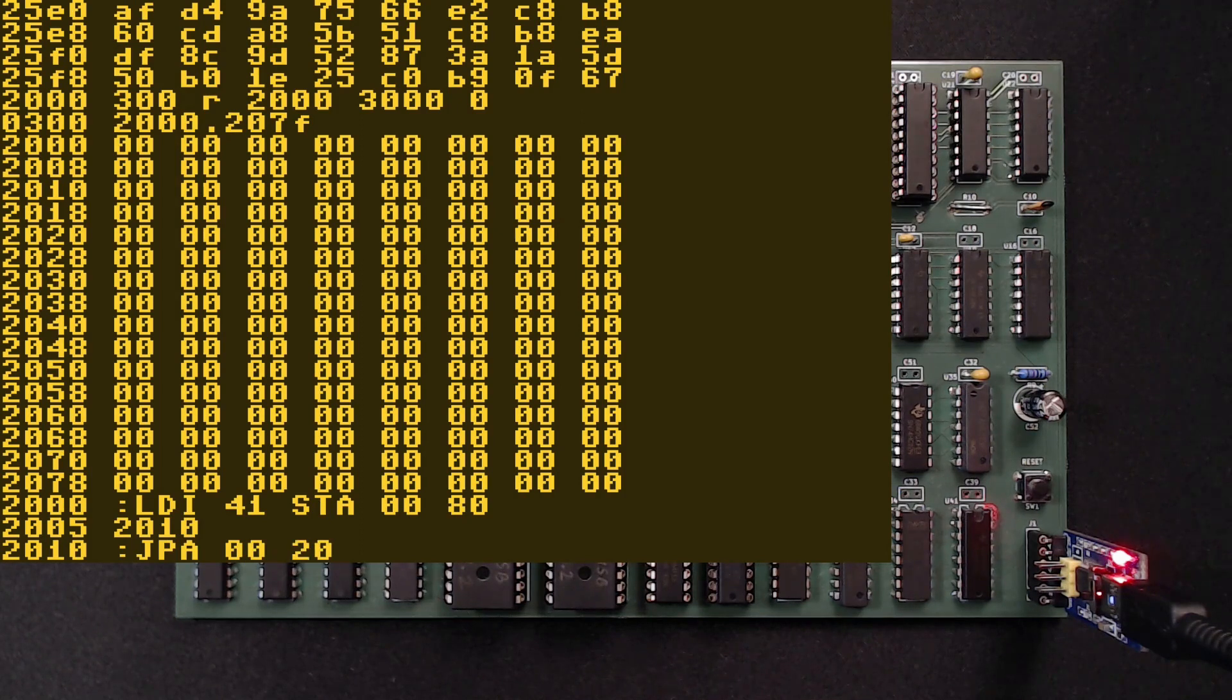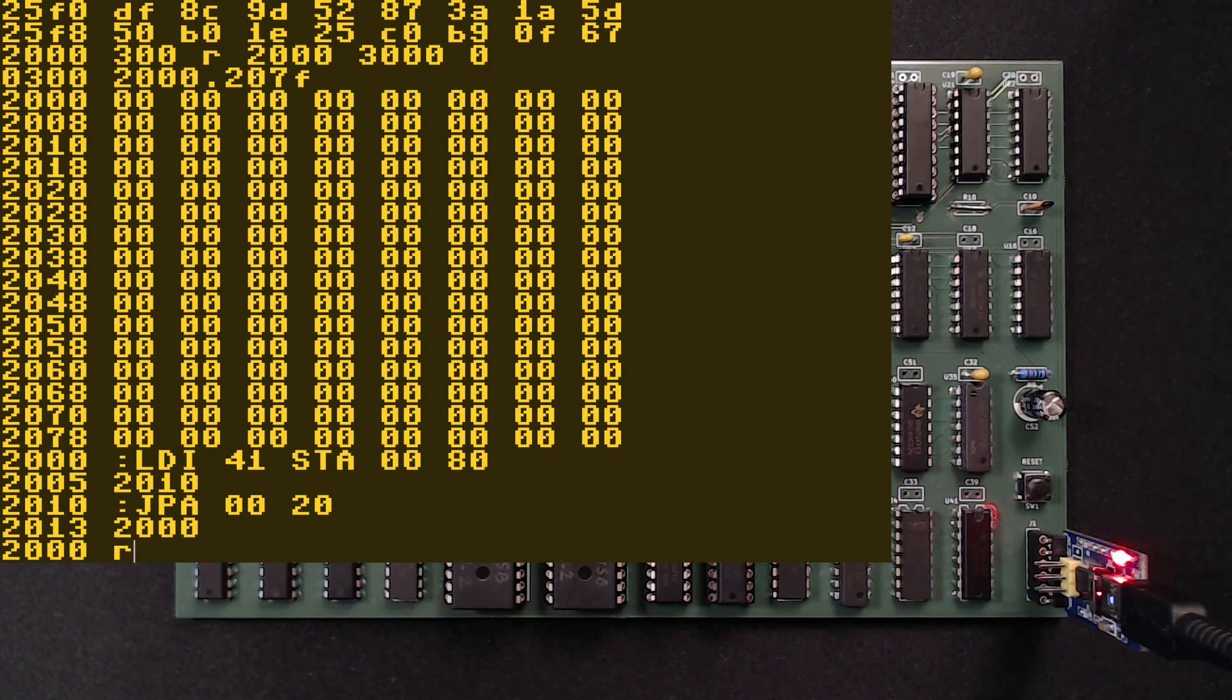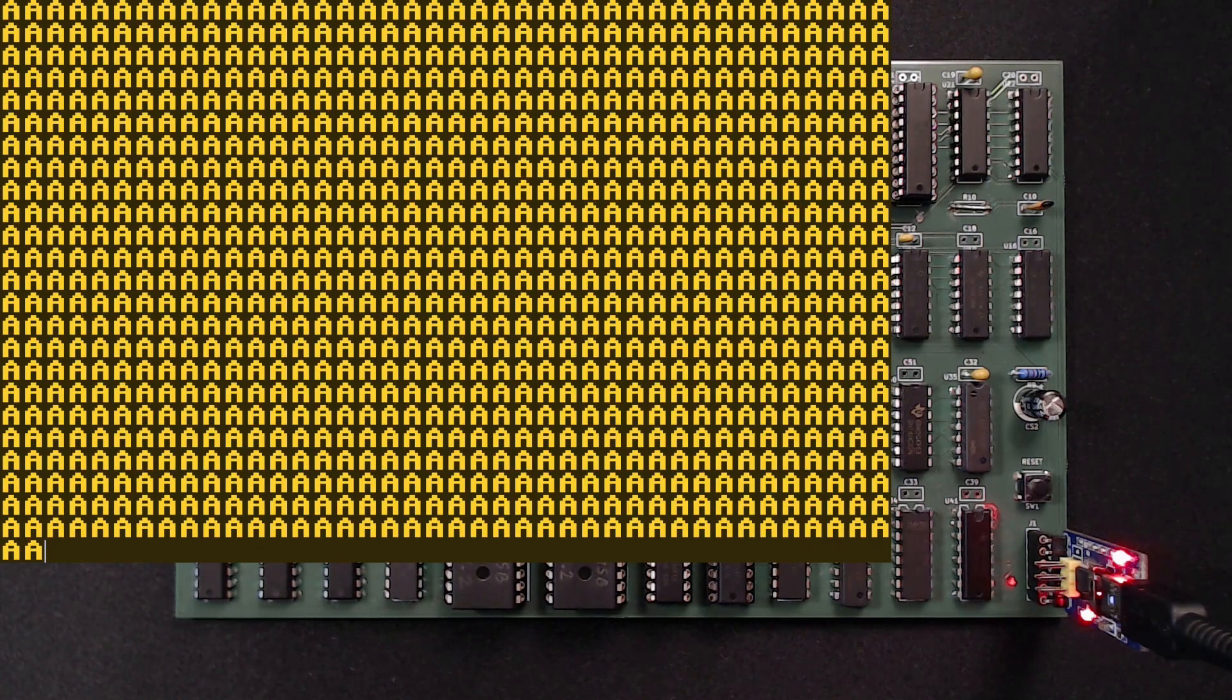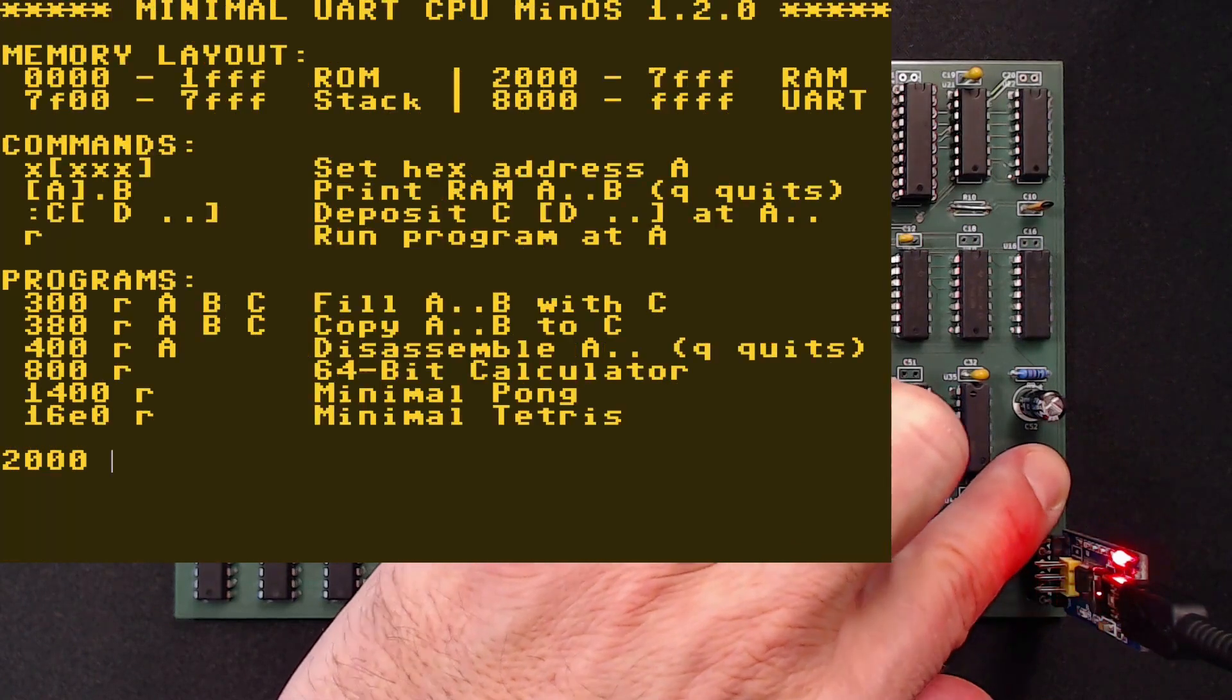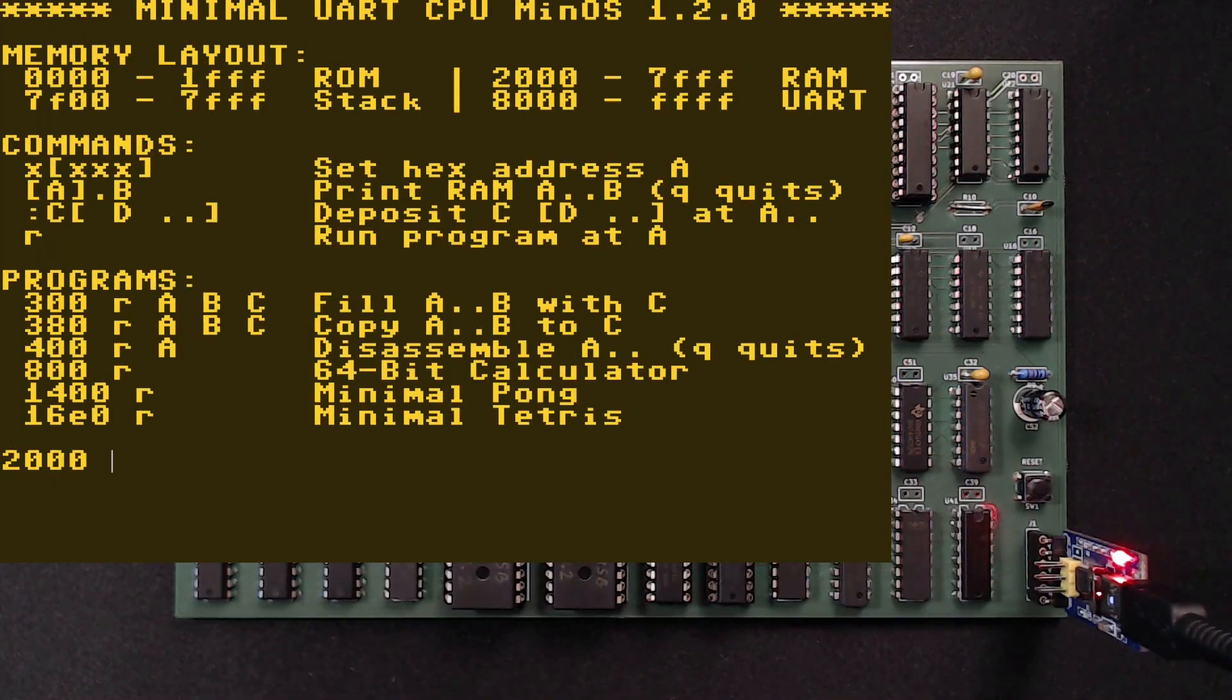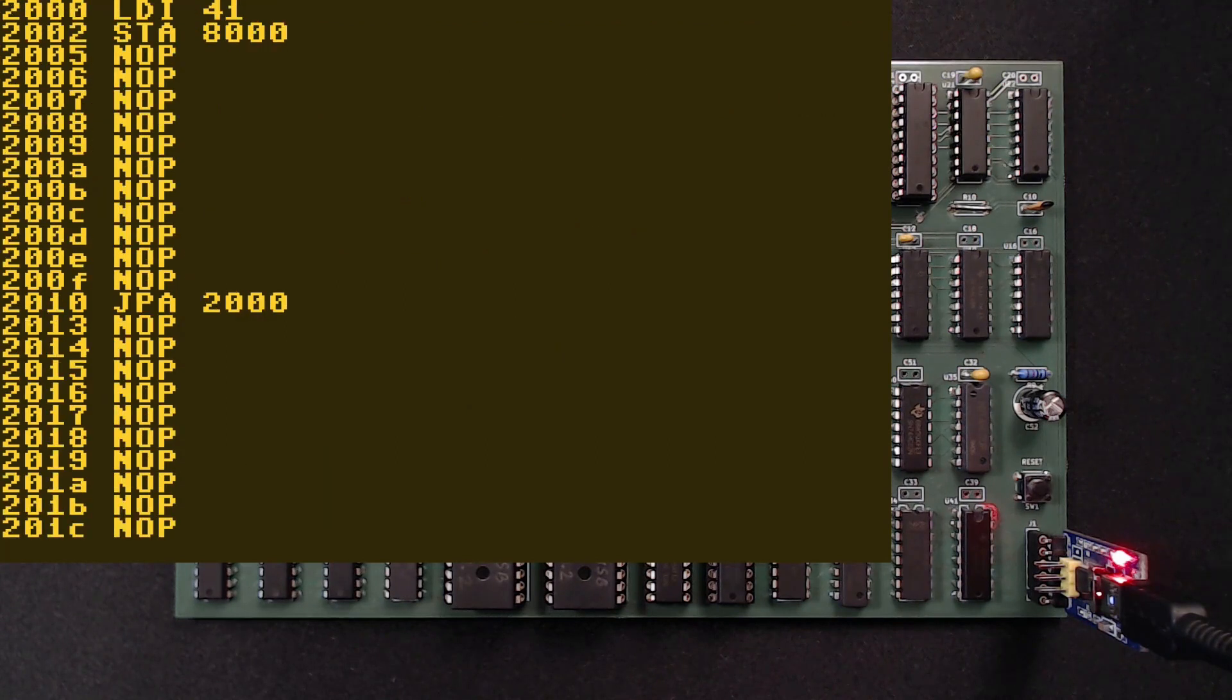Note that we are little endian here, so the LSB comes first. Let's go back and type R for run. Oh, we also have a little disassembler to take a look at our program. Nice!